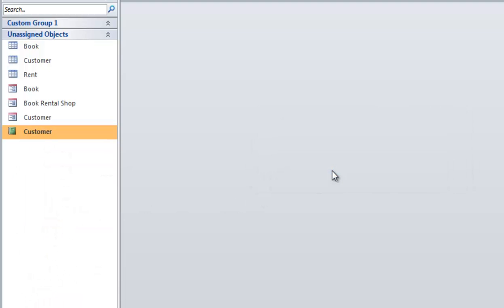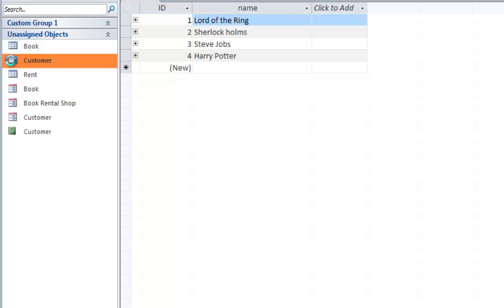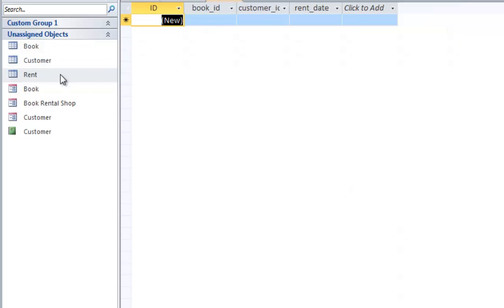So, what you have: you have a book table with book names in this table. You have a customer table — here is your customer. And you have a rent table prepared to store the book ID, customer ID, and rent date. This is already prepared.